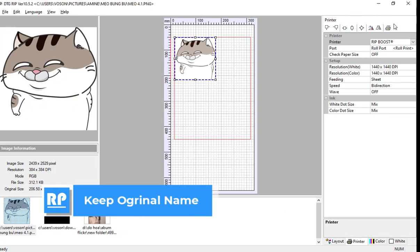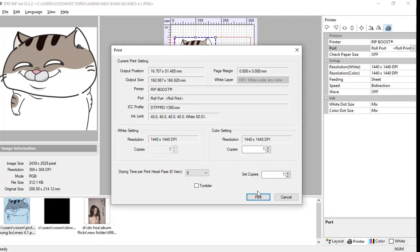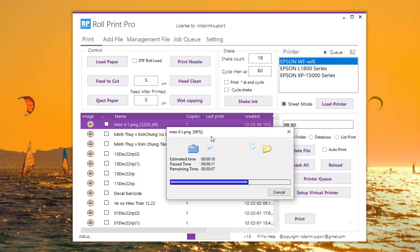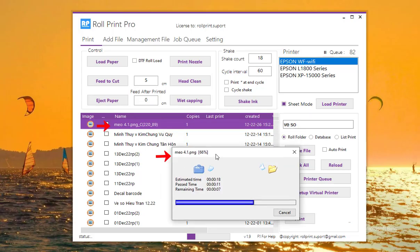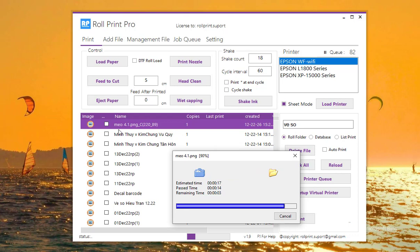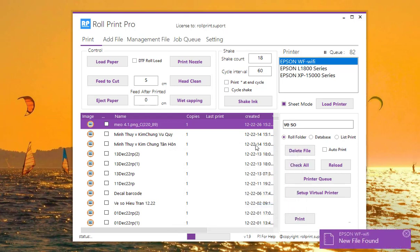When creating the PRN file, Roll Print will keep the original file name to help you easily identify the files. In version 1.9, there will be a notification feature when there is a new file or empty queue.